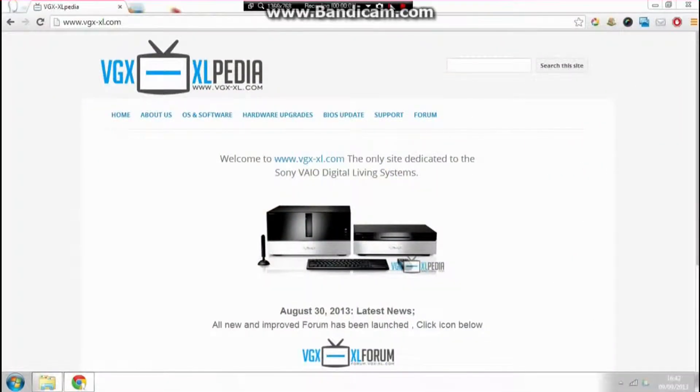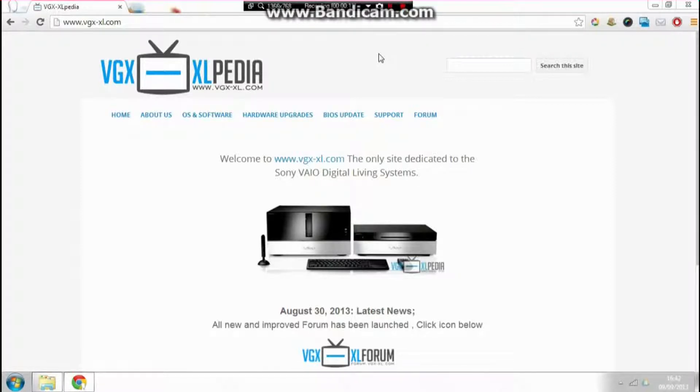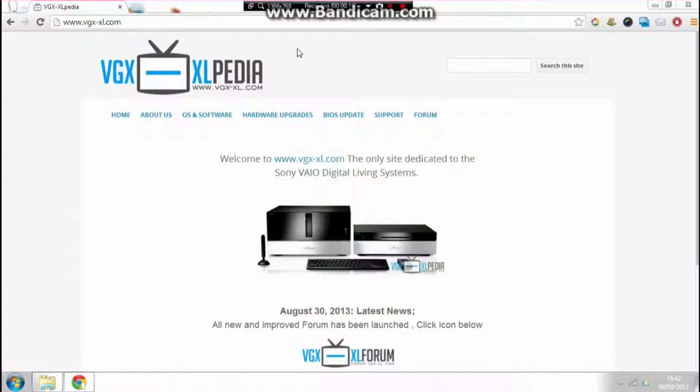Hello, I'm Oliver from VGX XLpedia and today I'm showing you how to fix a BIOS logo boot screen freeze problem that many people are suffering with. First of all, you need to make sure that your BIOS is set up correctly.